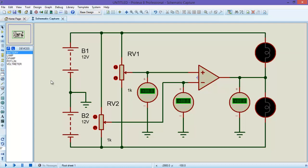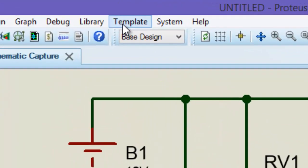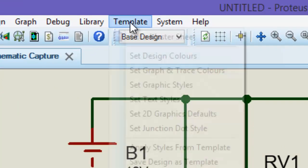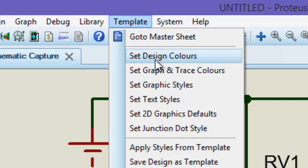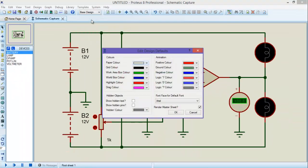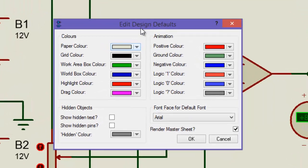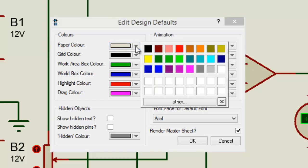Next thing, you need to go to the template toolbar and then select set design colors. Now, we are going to change the color of the background. Here you can see the paper color is by default white. I will select black.